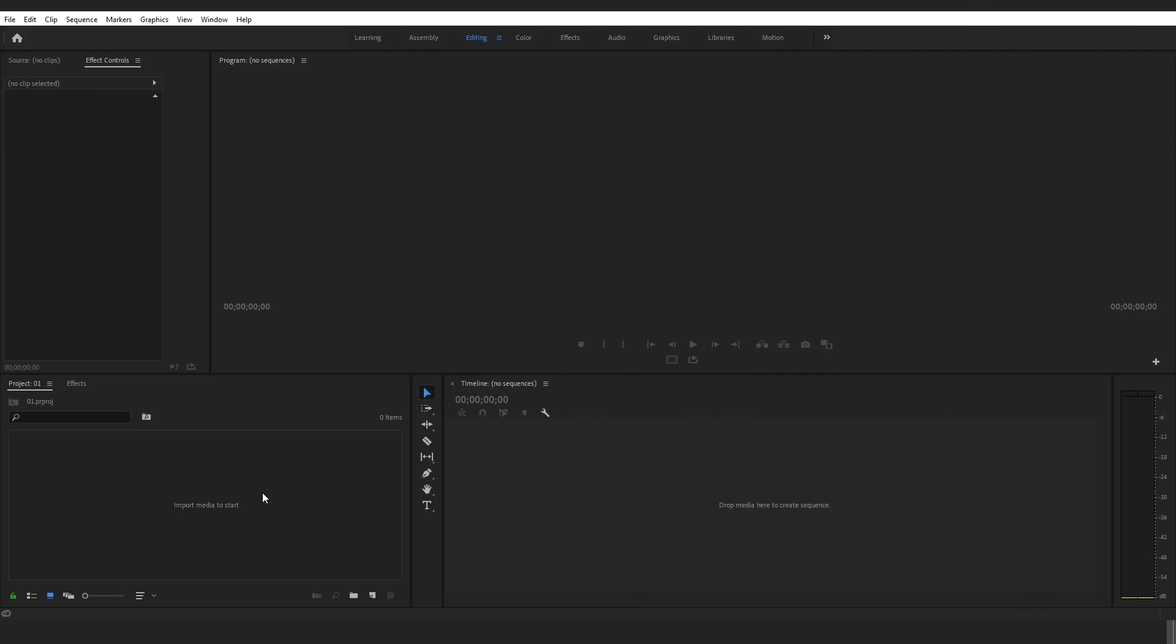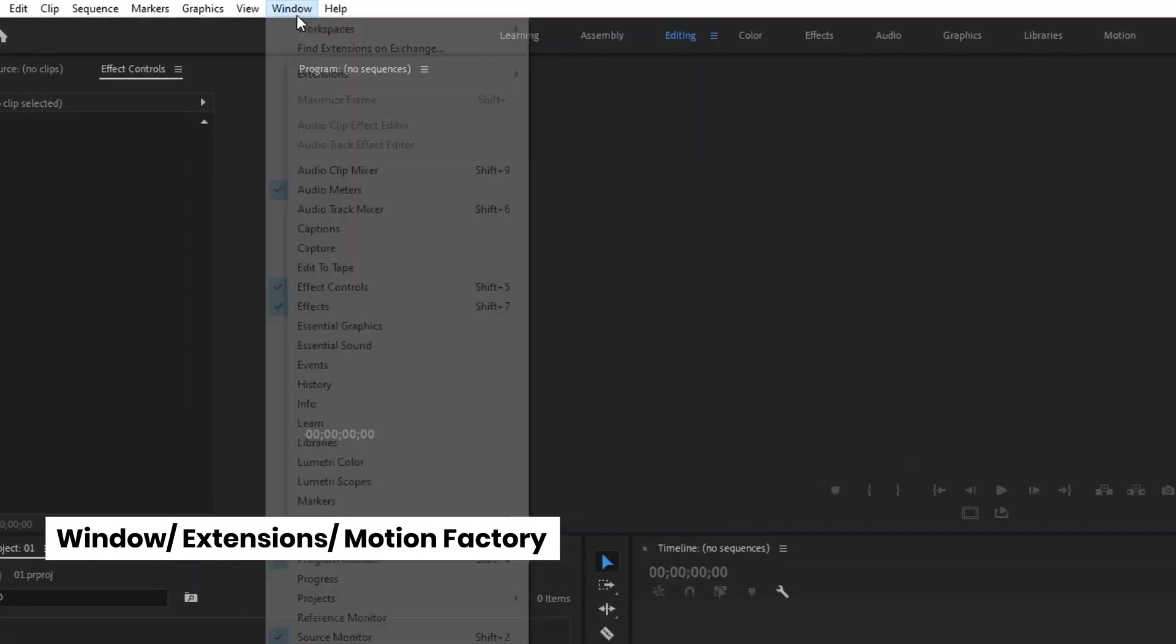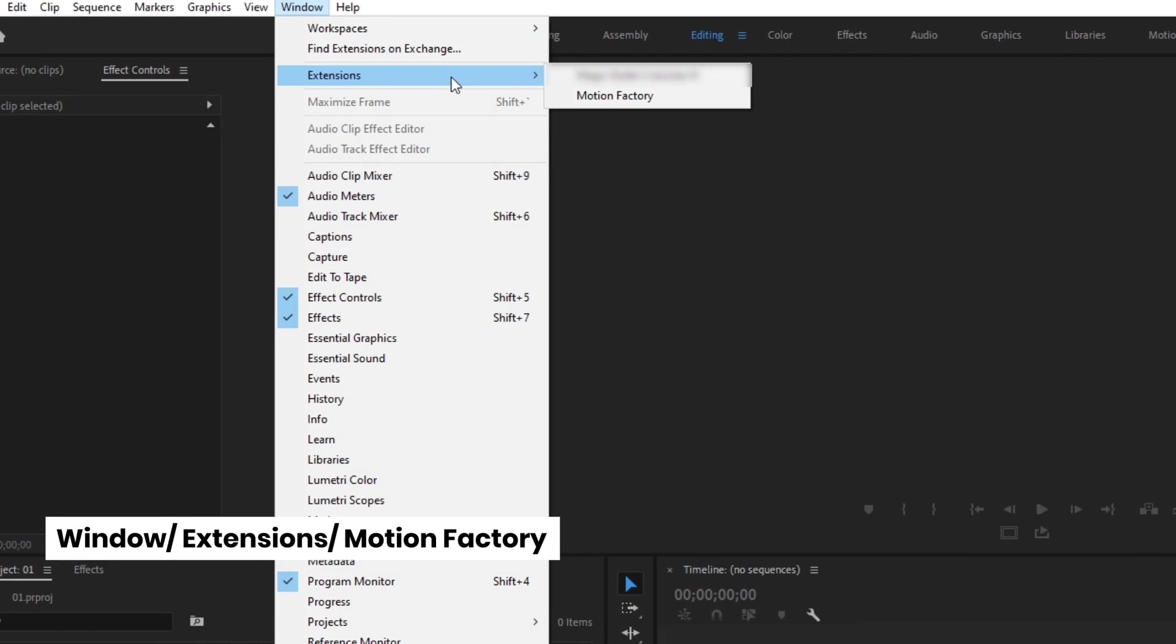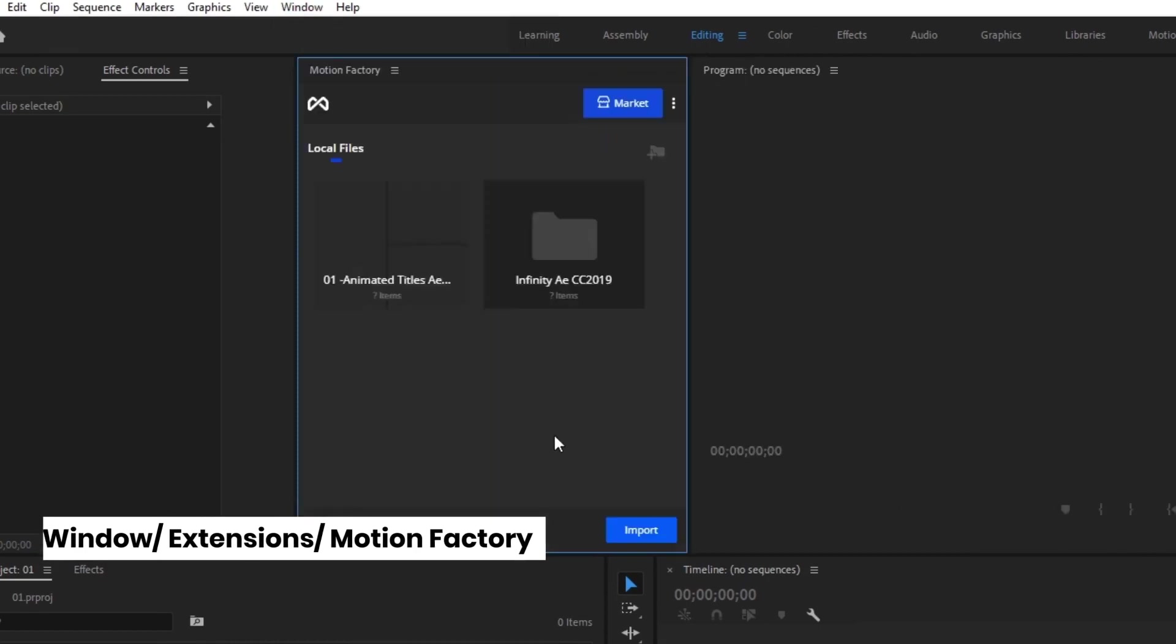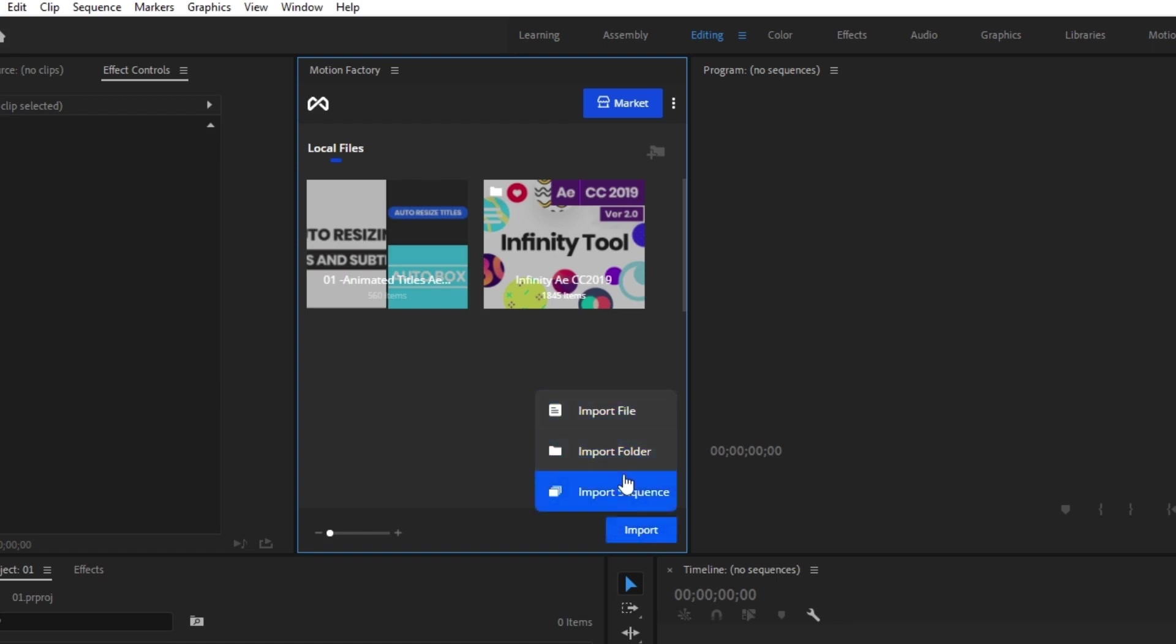First thing, open Premiere Pro and after that open the Motion Factory extension by going to Windows, Extensions, Motion Factory. For more information on how to download and install the Motion Factory extension, be sure to check out our Motion Factory installation video on our YouTube channel. Let's get back to our project.